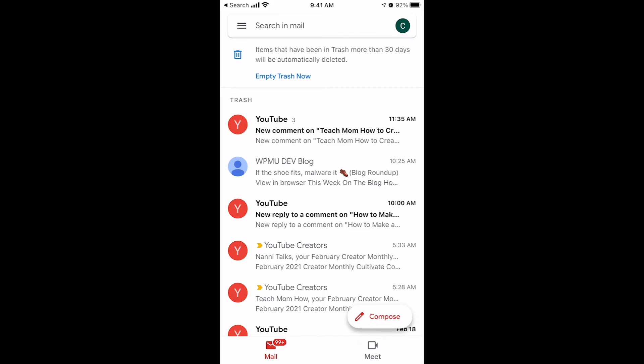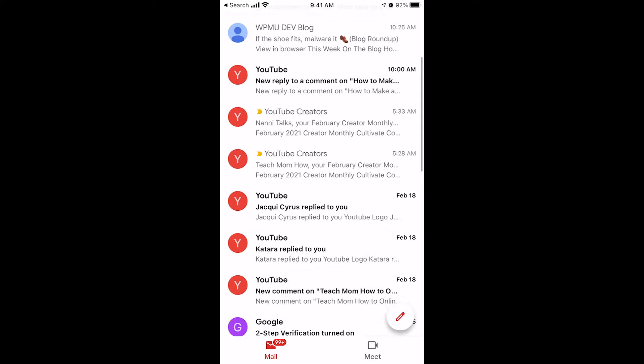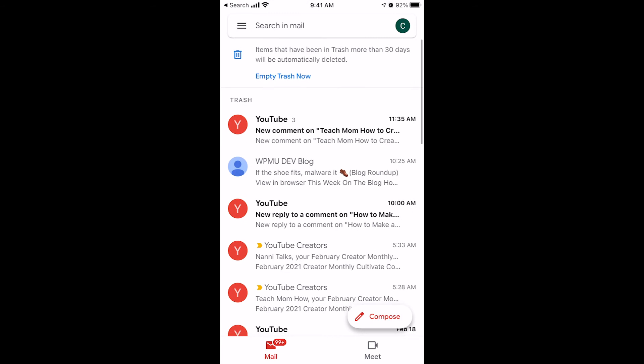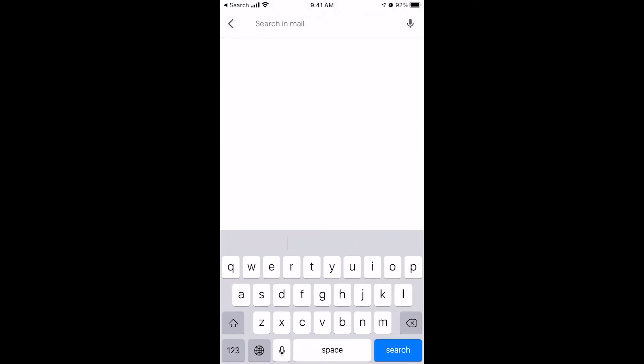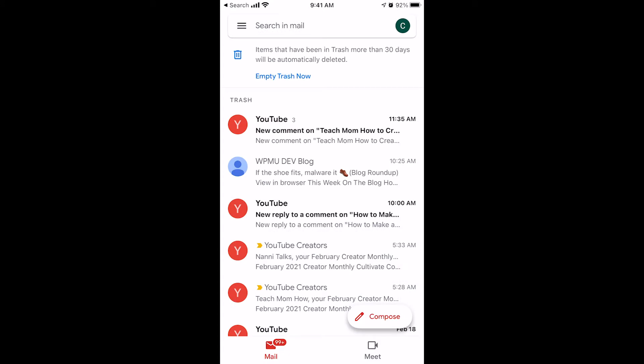If you ever need to recover an email that you accidentally deleted, or you deleted it thinking you'd never need it again and then you realize you do, you can come here to the trash can and look for that email. You can also search — click search and type in a word that might have been in that email, or the email address it came from, and you can often find that email through the search function.